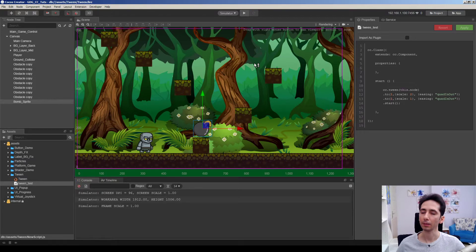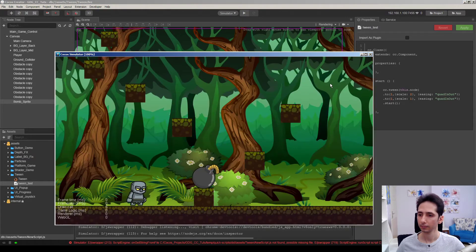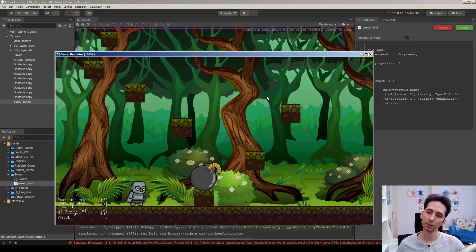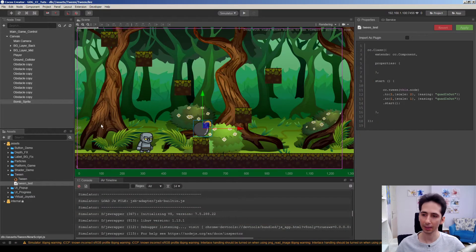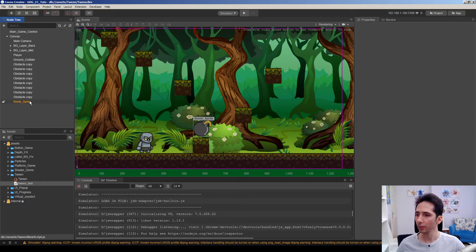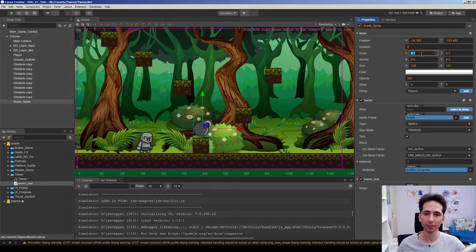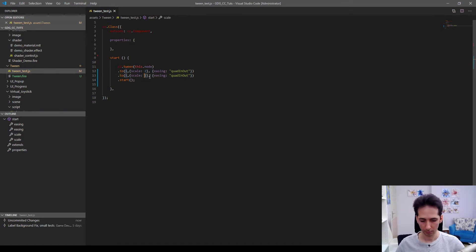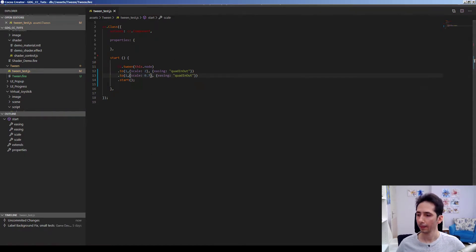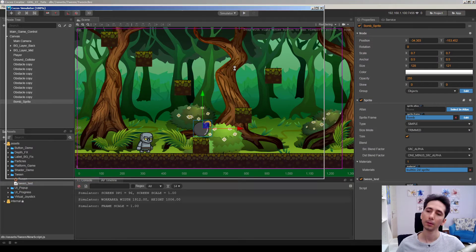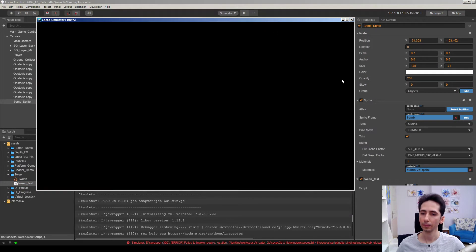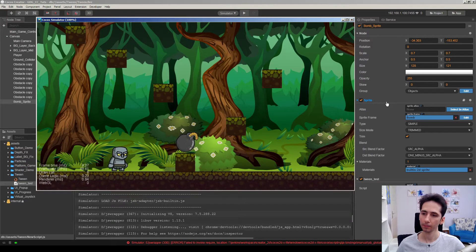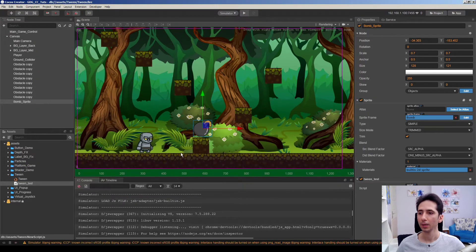As you can see it scales smoothly. By the way our original scale was 0.7, so let's use it. 0.7, 0.7 to keep everything same as previous one. Yeah this is okay.